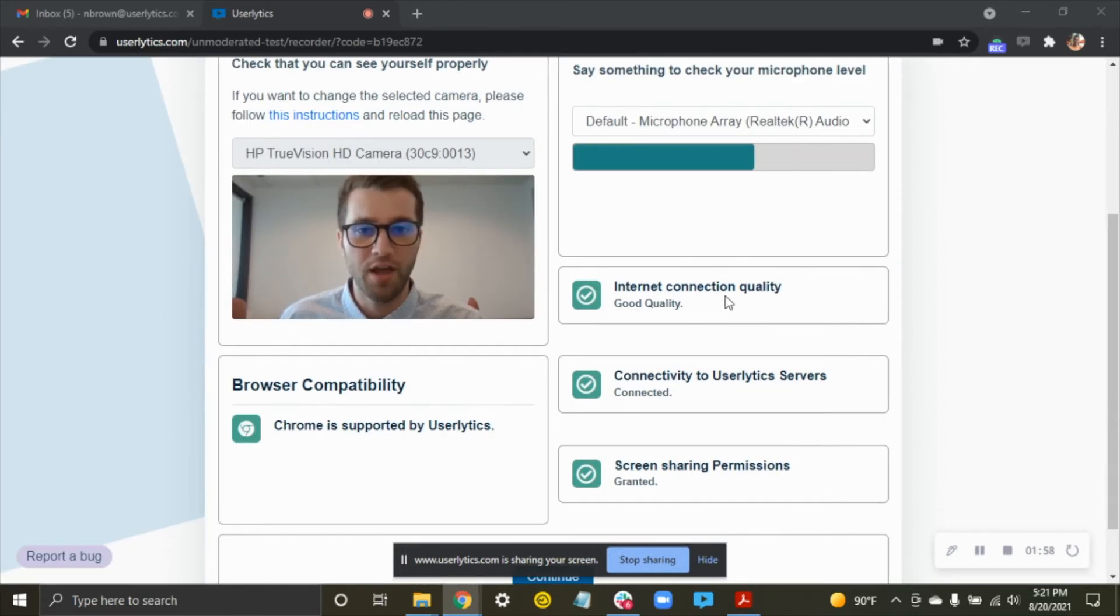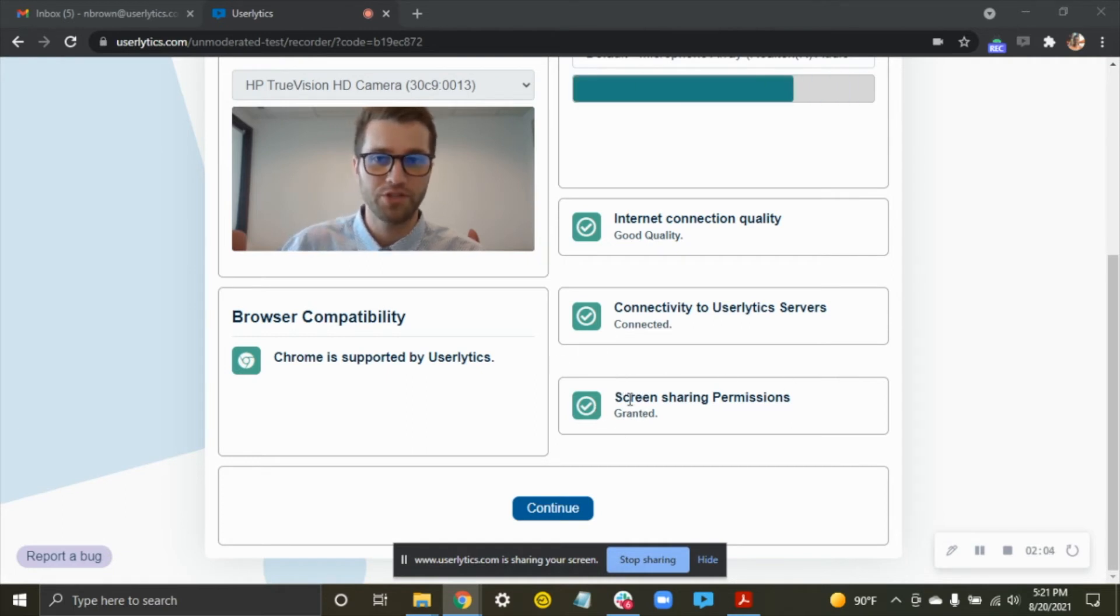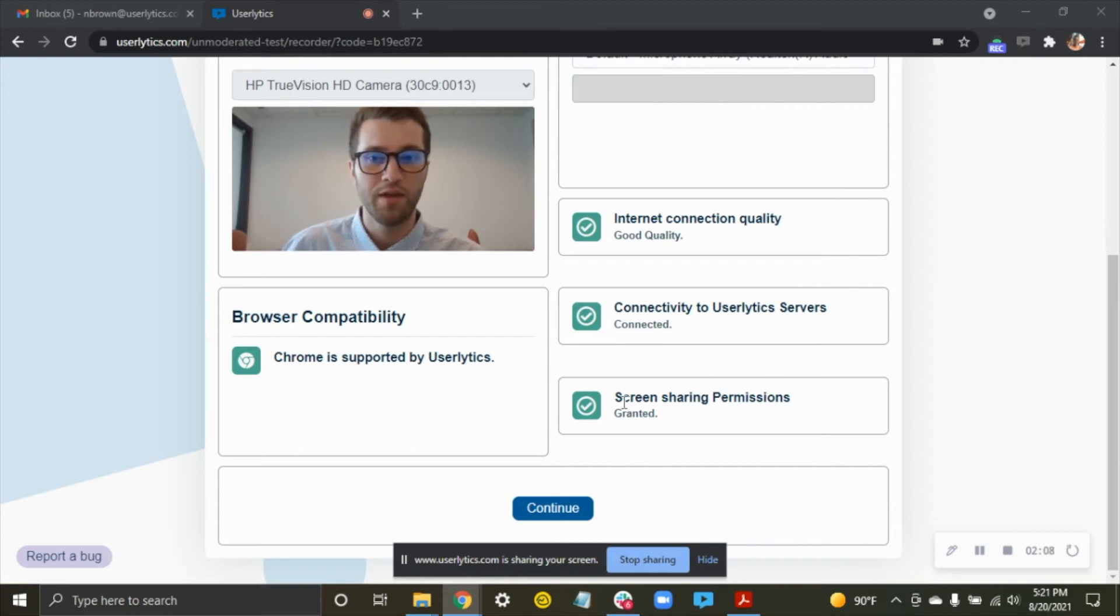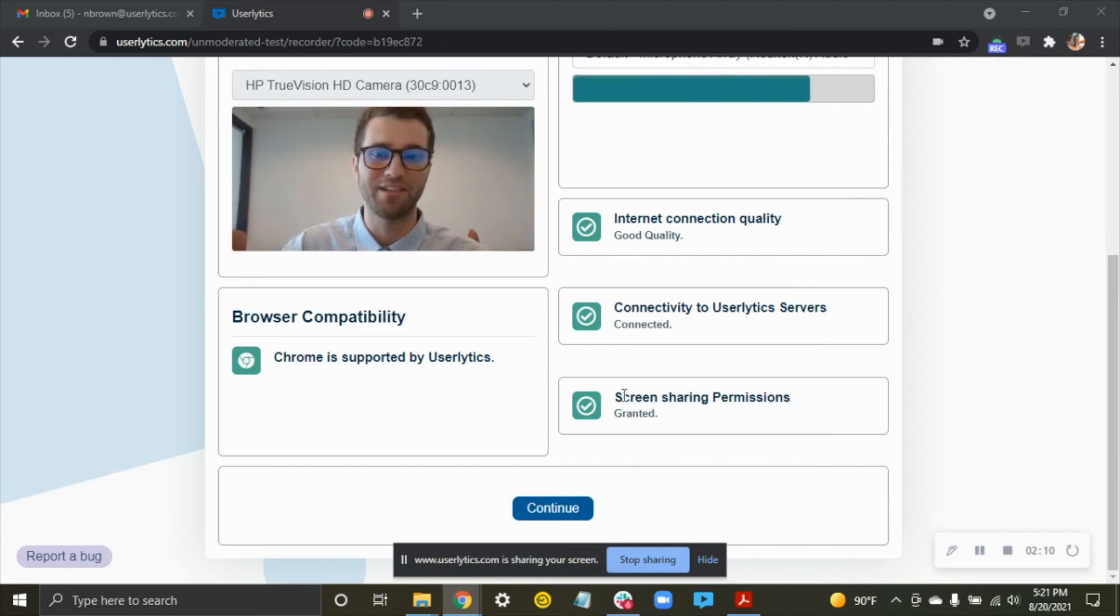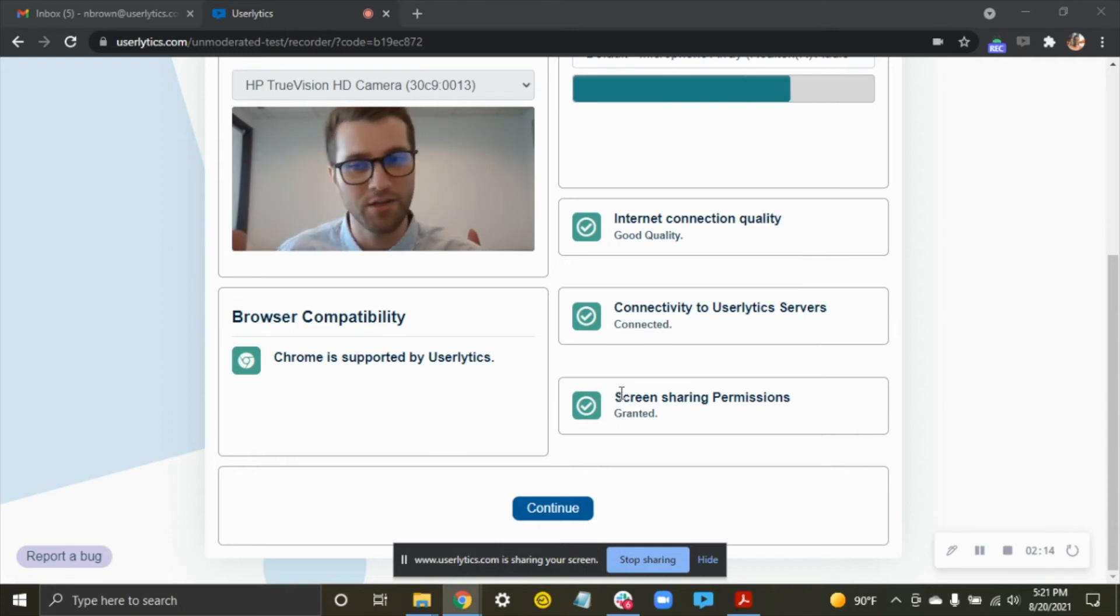I have good internet, so I'm good to go there. I'm connected to the Userlytics servers, and then my screen sharing permissions are granted. This is probably where you may run into issues. If you had done any of the last step incorrectly, you can always bounce out, click the link, go back in, and try it over again.